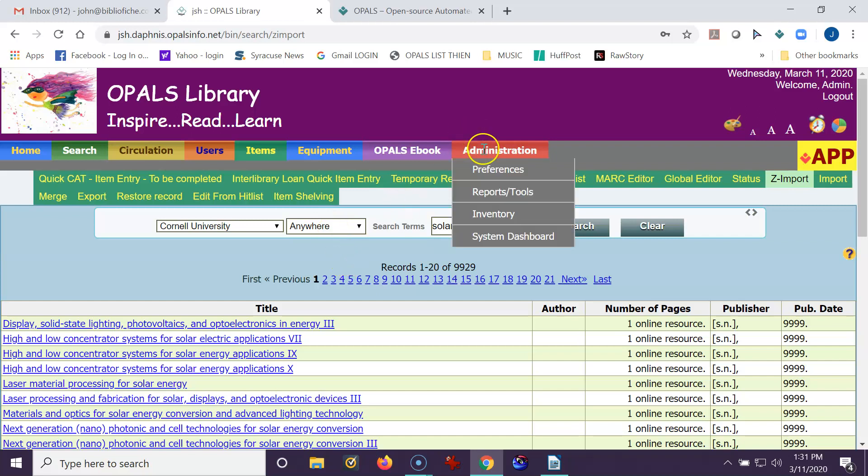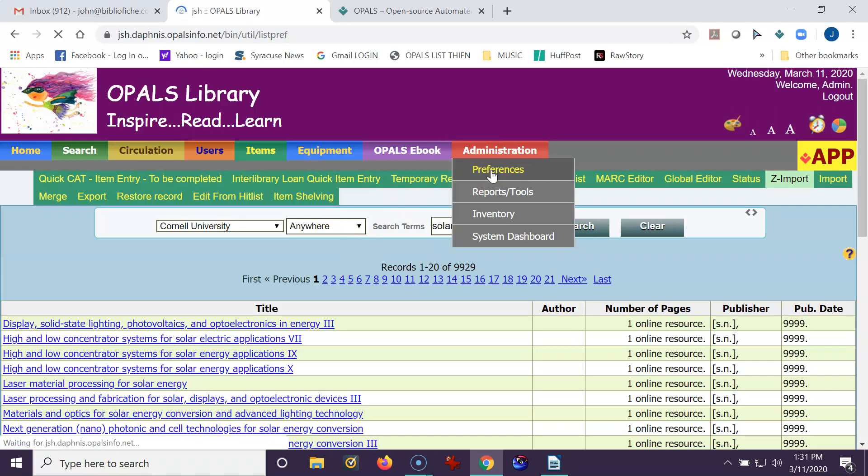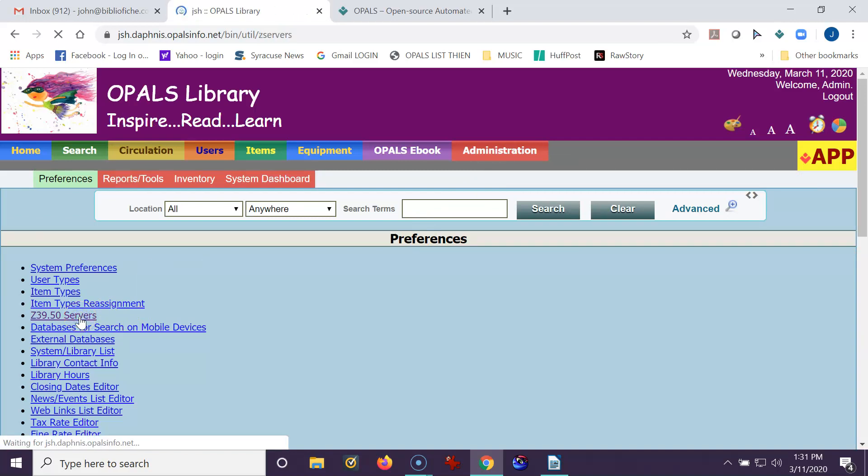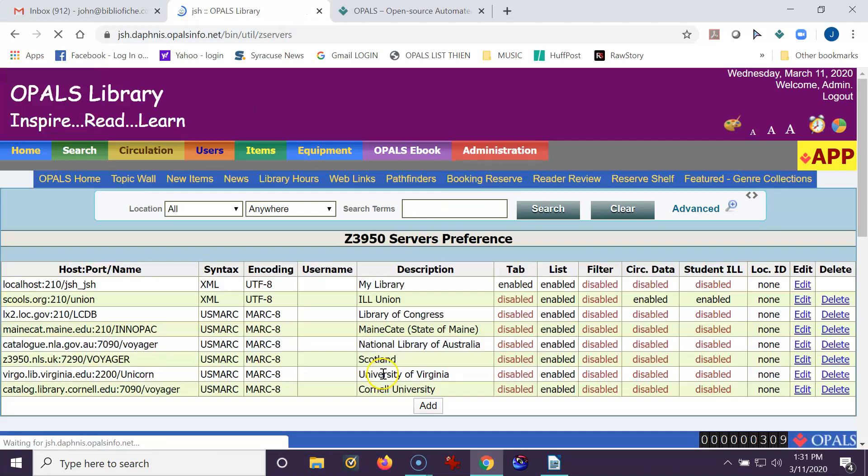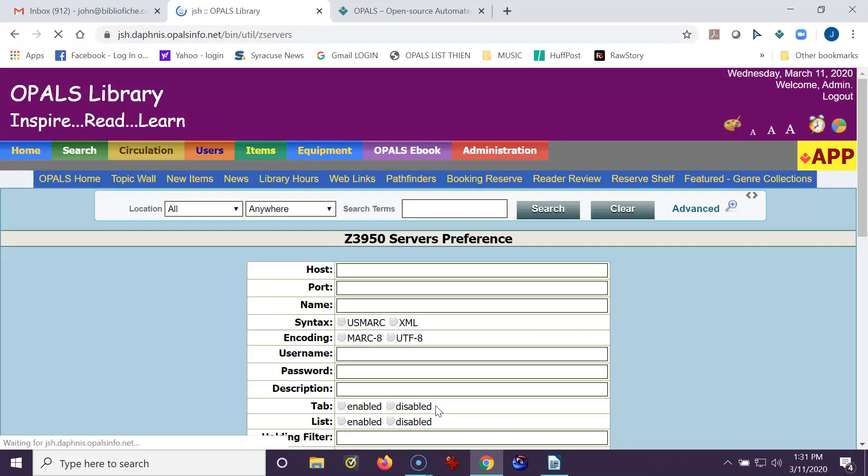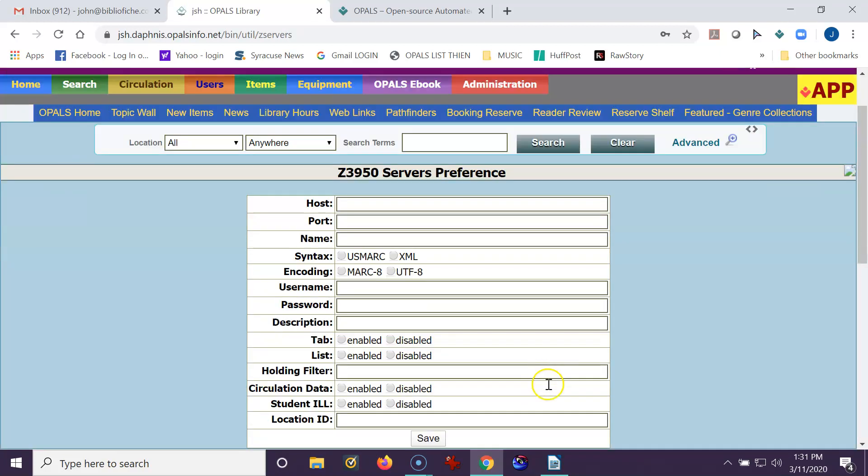Okay, I'm going back to Administration, Preferences, and I'll add the Sitka library to my listing. I'm going to Z39.50 Servers. I will click Add. And my template comes up.